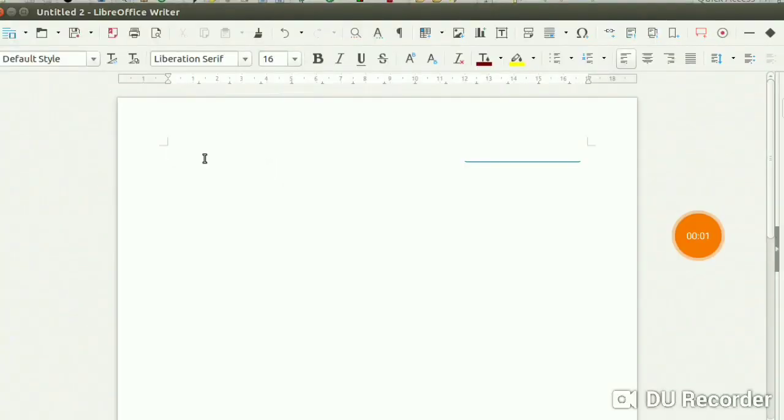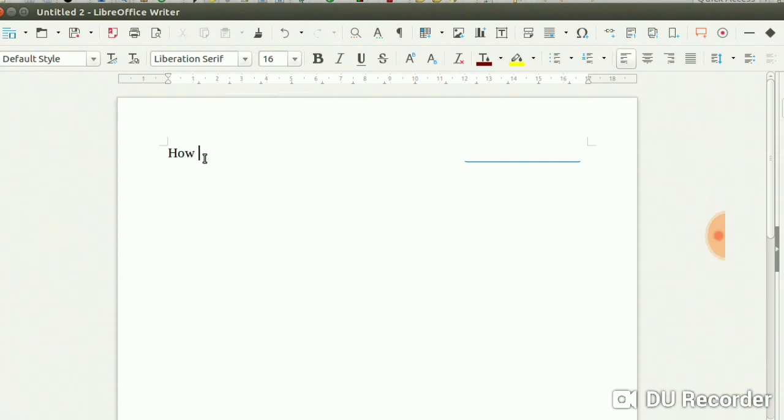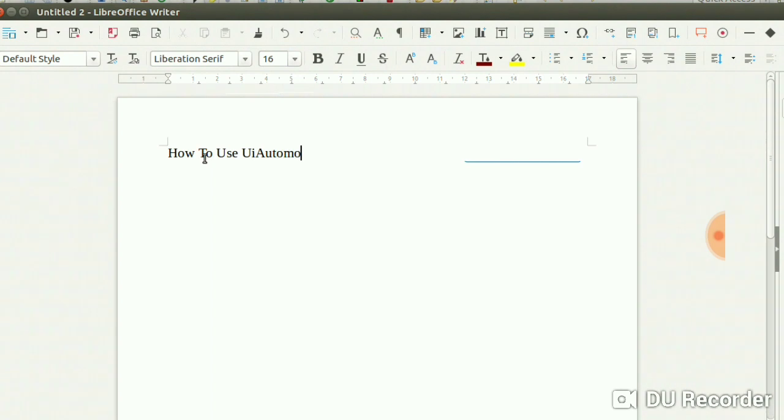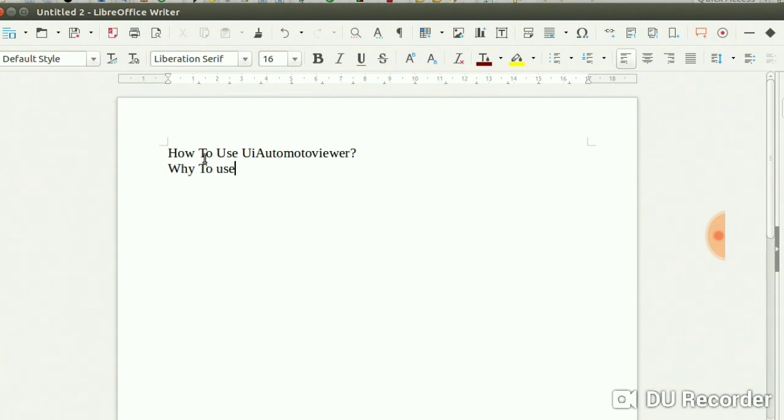Hi guys, welcome to my channel. Today we are going to discuss how to use UI Automator Viewer. If you want an installation of Appium and you have already Appium, and how do you inspect that element using locators, and you have to automate the app using ID.